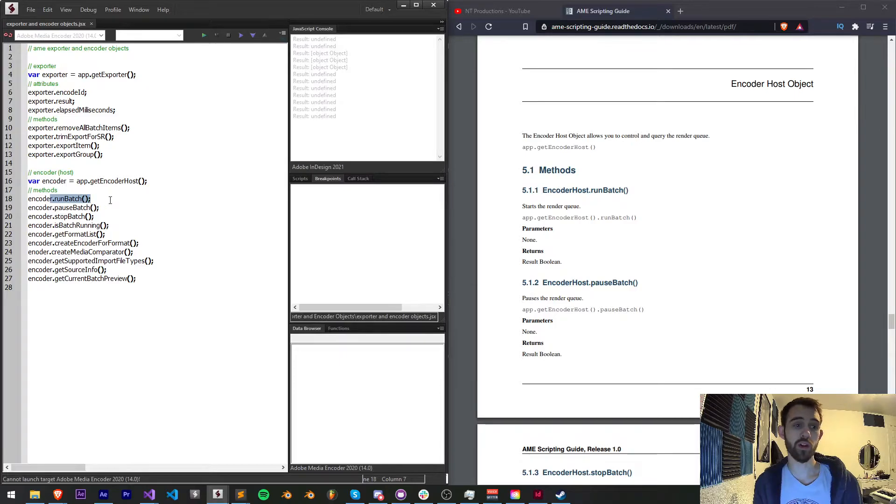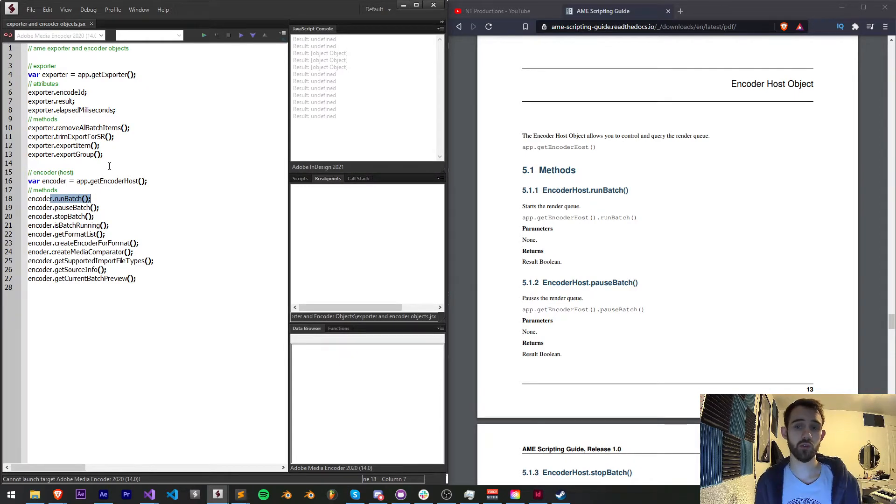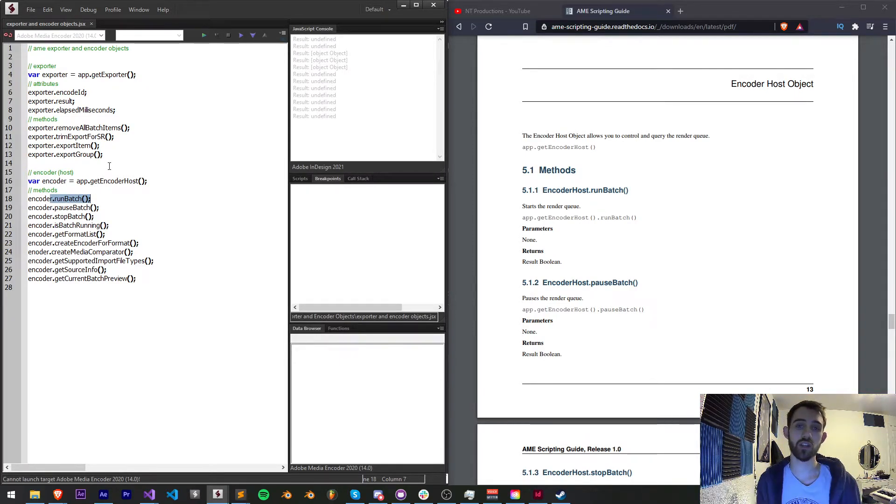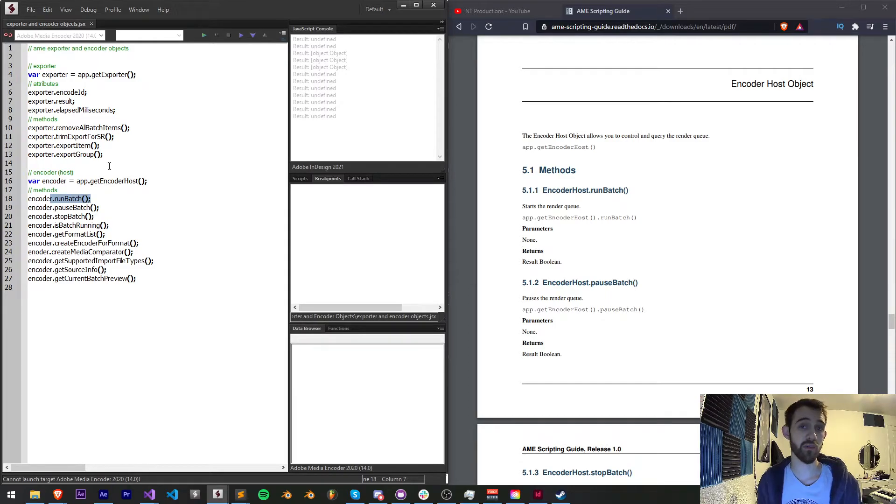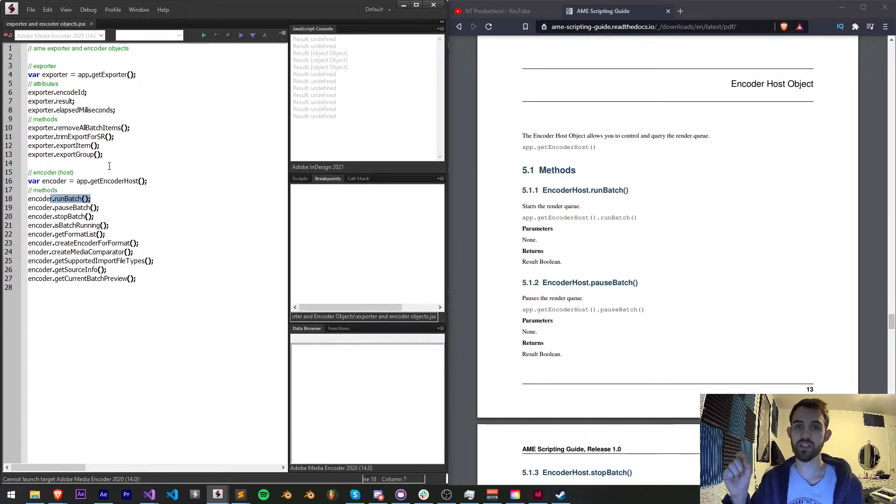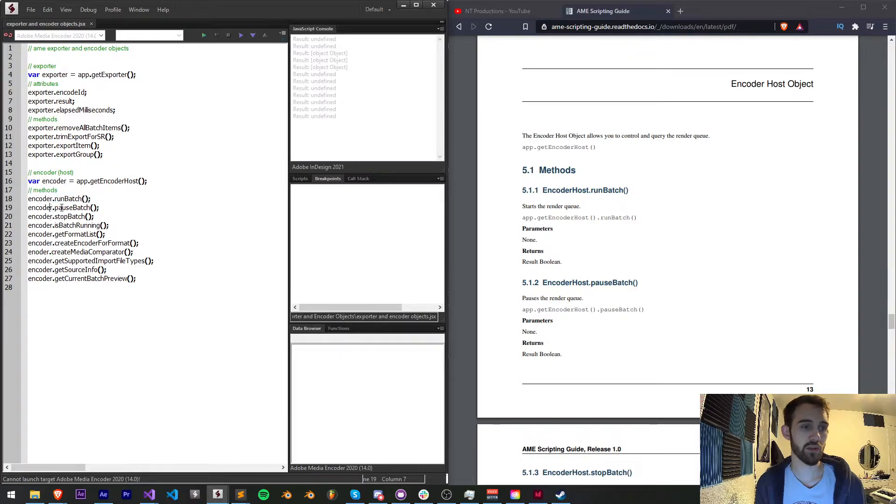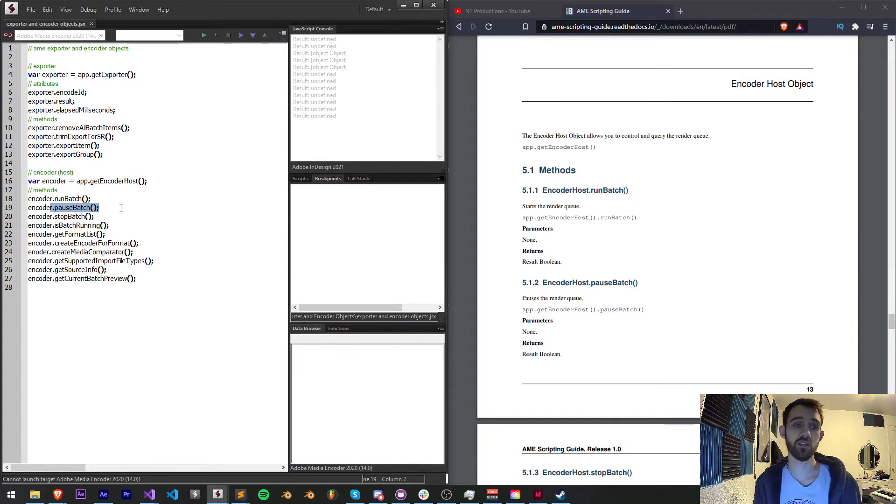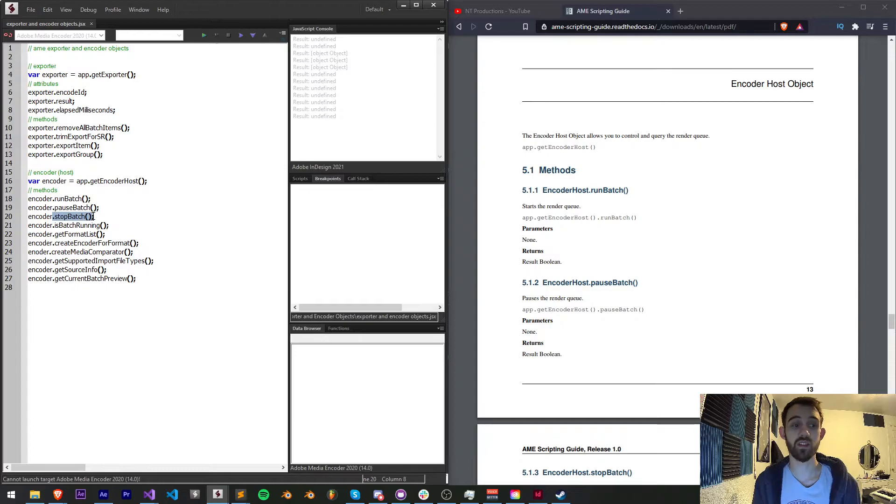First we have runBatch, which we've used in previous tutorials I believe, to actually initialize the play button in Media Encoder which starts the entire render queue. We have the ability to pause the batch, so pausing the render but not quite stopping it, but we also have the ability to stop the batch if we want to completely stop the render process.